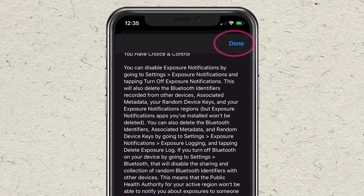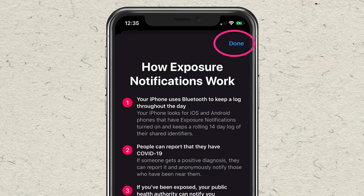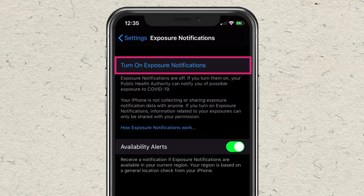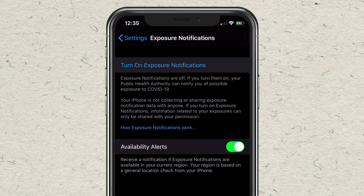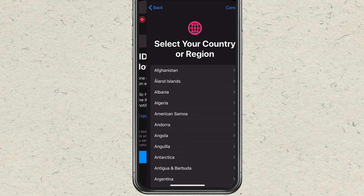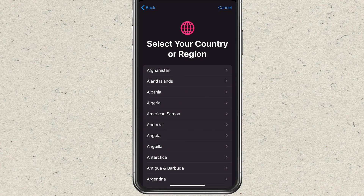When you're done, click Done in the top right corner, then click Done again. Now at the very top, turn on Exposure Notifications and click Continue. Then select your country or region.